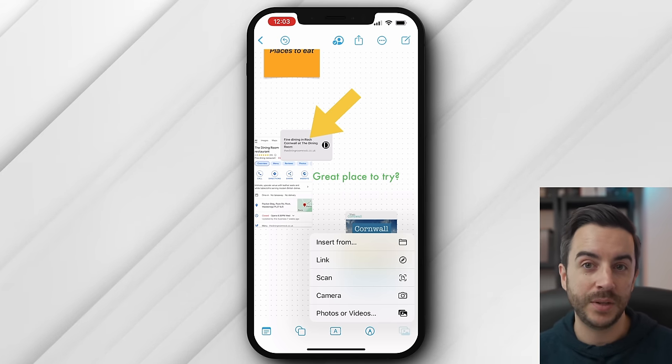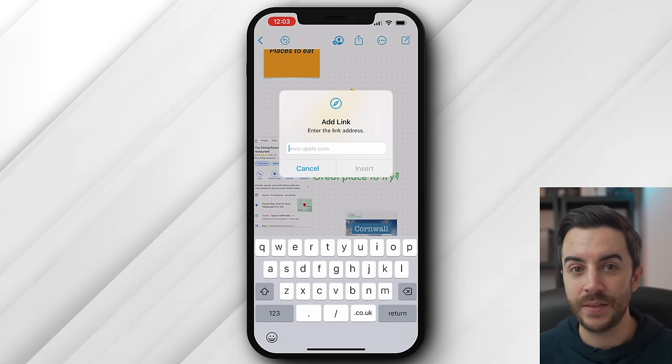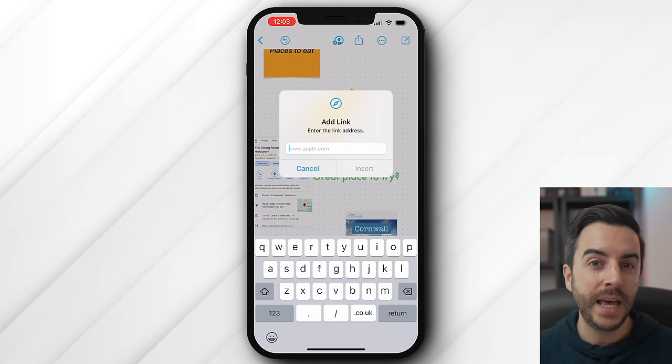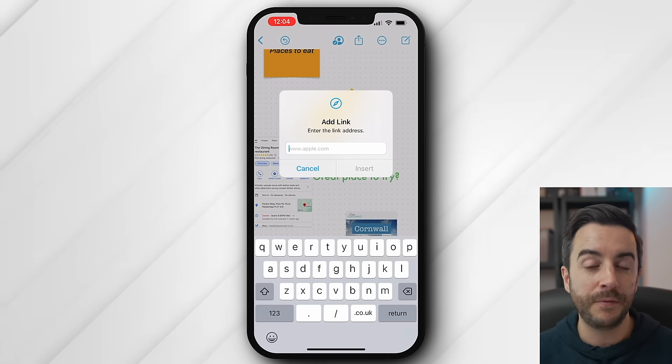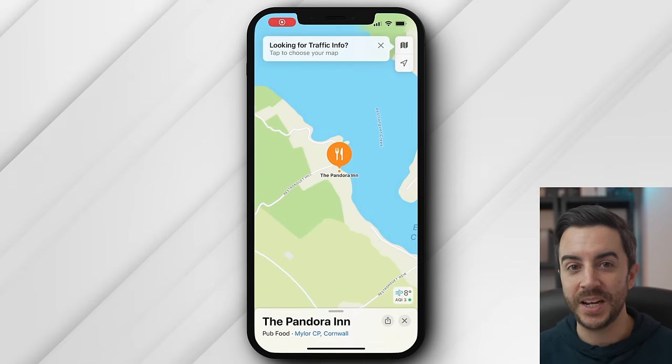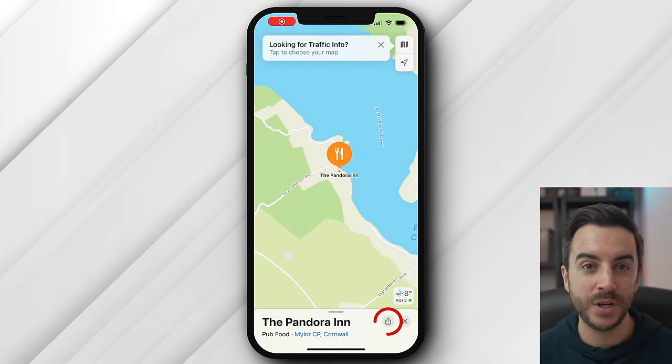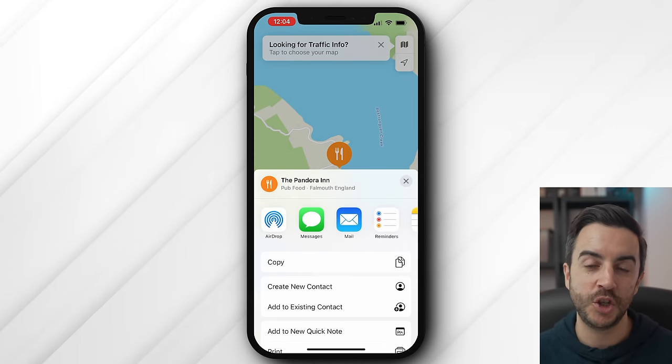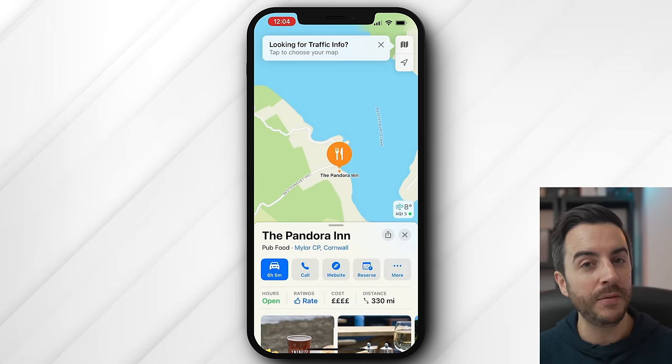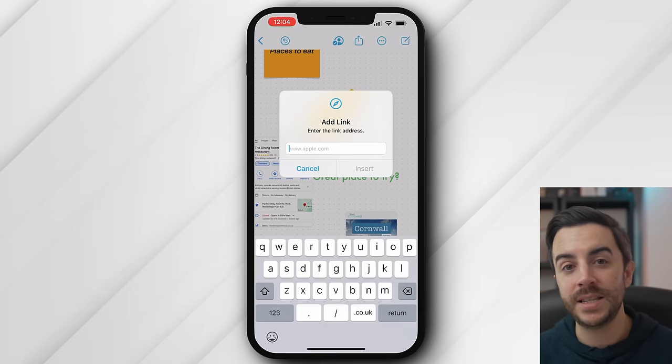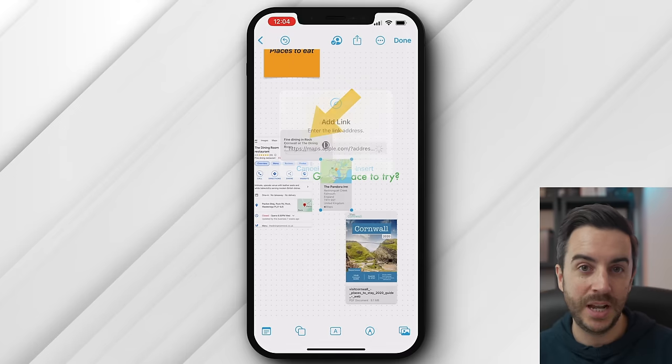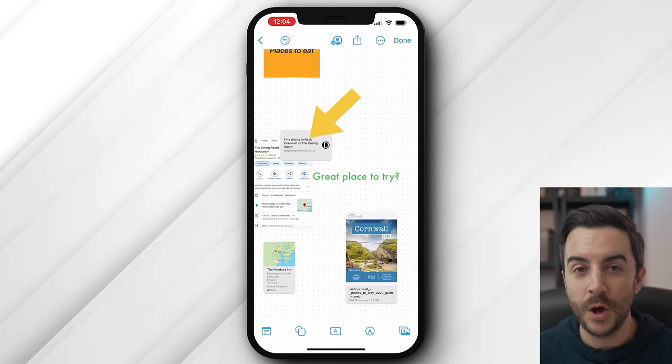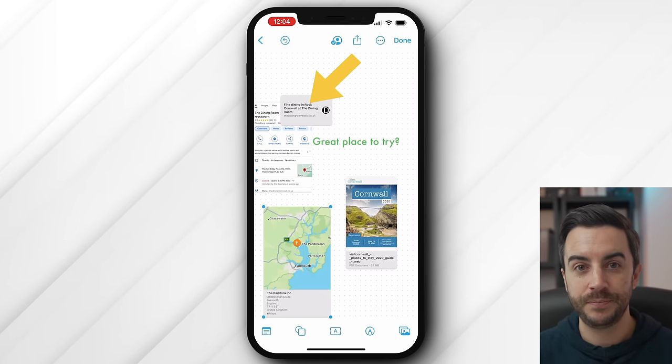Link allows you to insert a link. We did this earlier, and this does of course work very well with web links. But here's another way that we can use this. If I open the Maps app and find a location that I'd like to include in the board, I can then tap the share button within Maps, then choose copy. Then in free form in the link box, I can paste the link that I just copied and it will insert a map snippet, which when clicked on will open up that location in Maps.